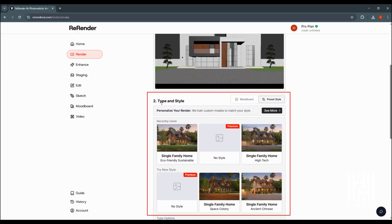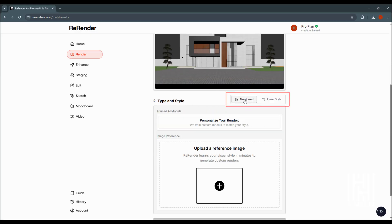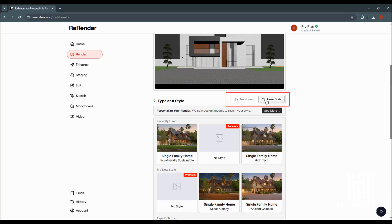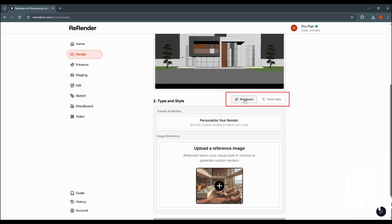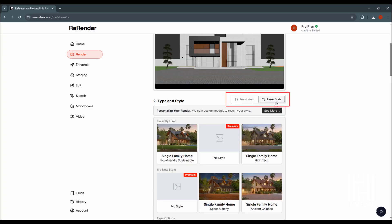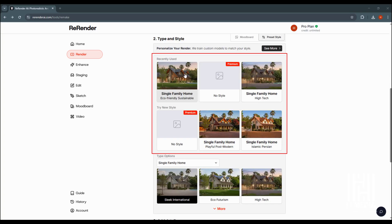If you want to choose a type and style, you can add an edition of the original settings from the image by clicking on the right option. This option can be used with the preset style. Click the option to select the style — here we used a recently applied style.